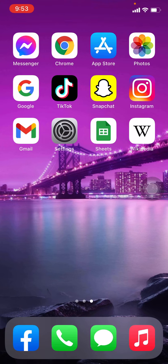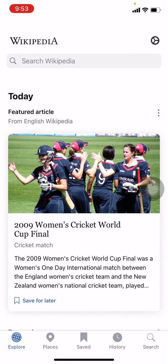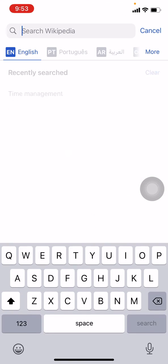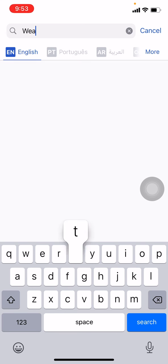First, make sure that you are connected to your Wi-Fi and have already logged into your Wikipedia account. Now let's get started. Open your Wikipedia app. At the top you can see the search bar — type anything you want to search. Here I will be typing 'weather'.